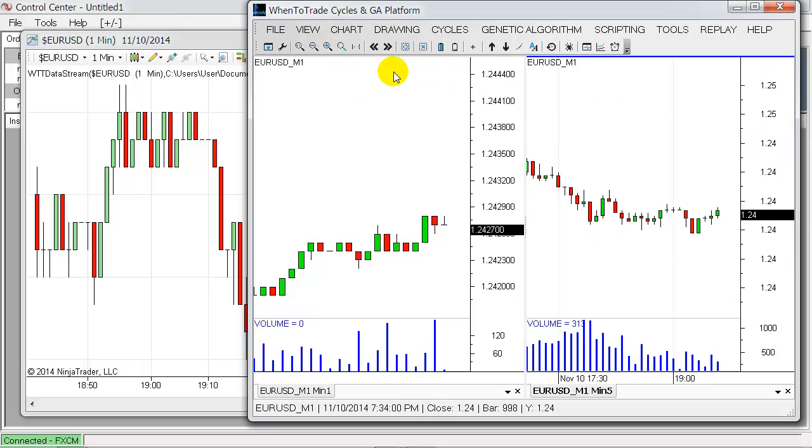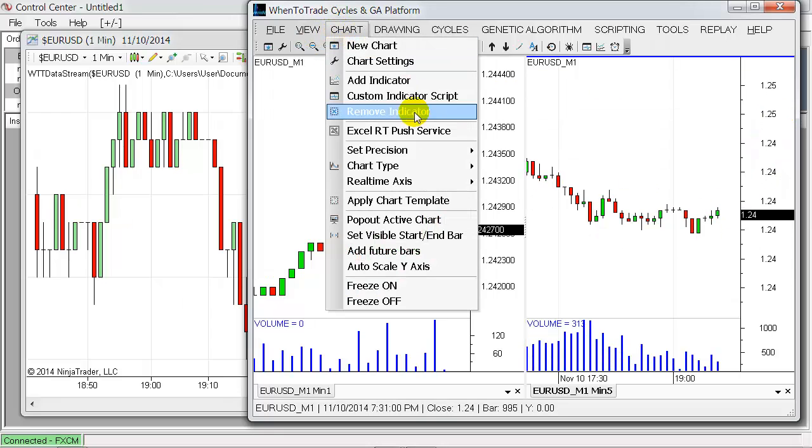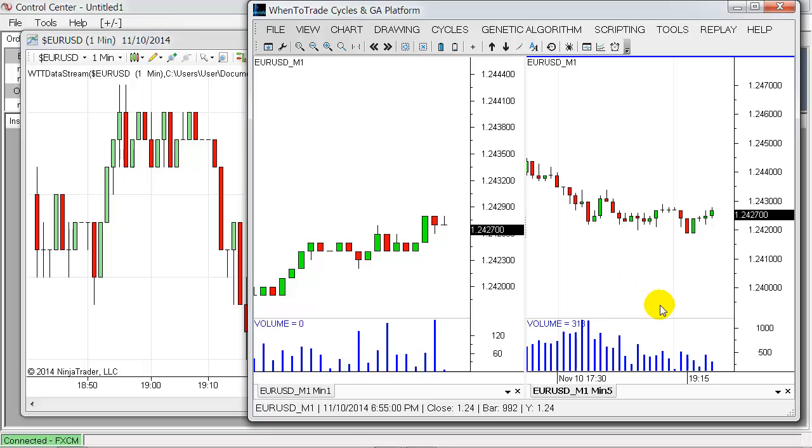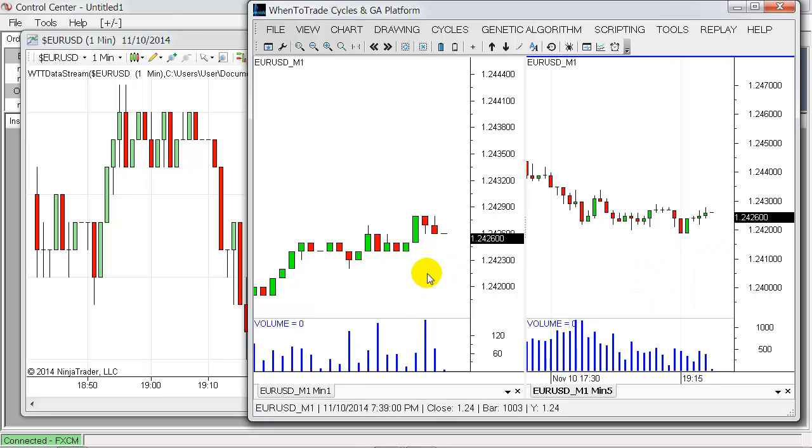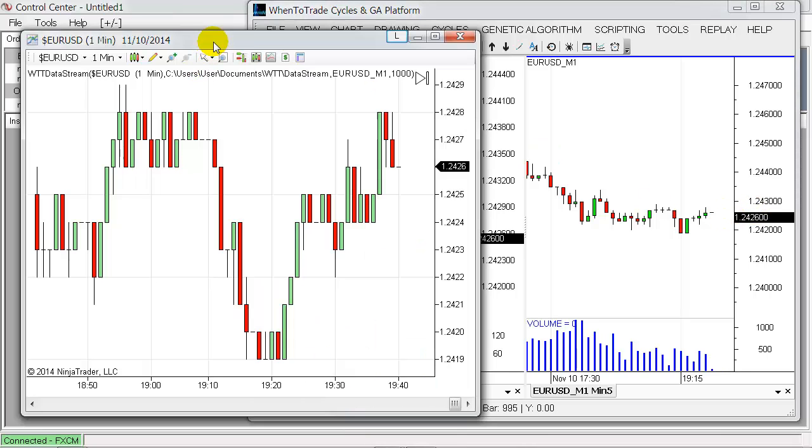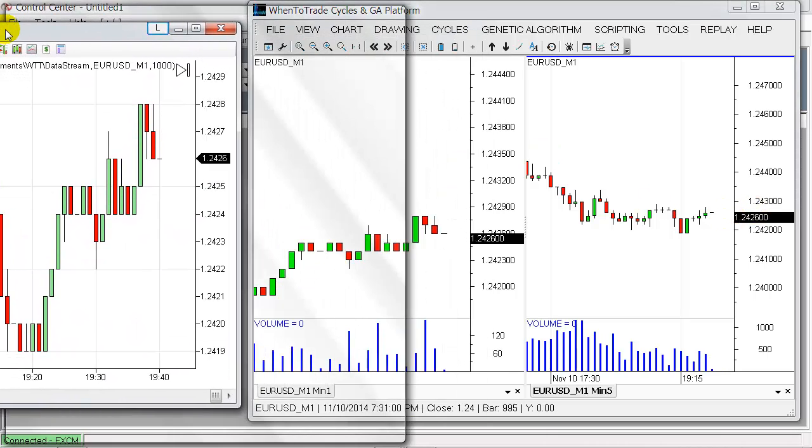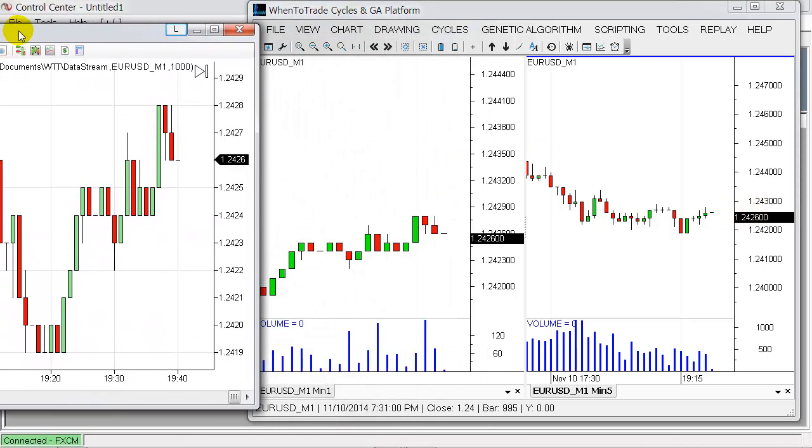So now you have the five-minute chart here on the right and the one-minute chart on the left, and you see that price is updating just in sync, just based on your Ninja Trader data feed here.